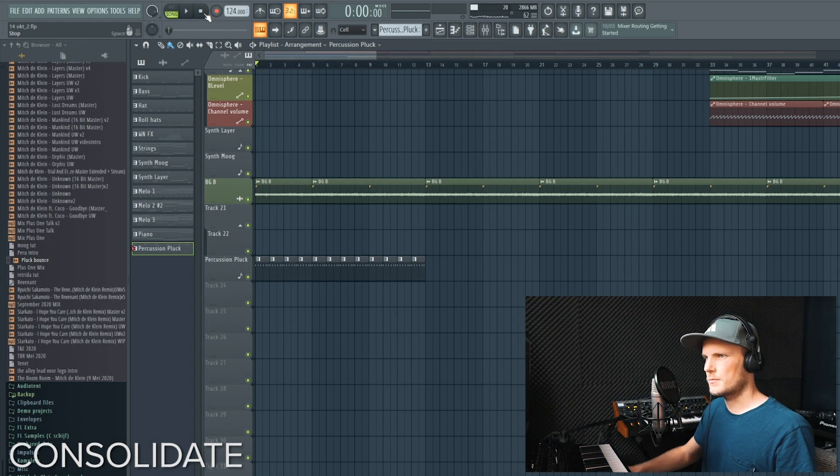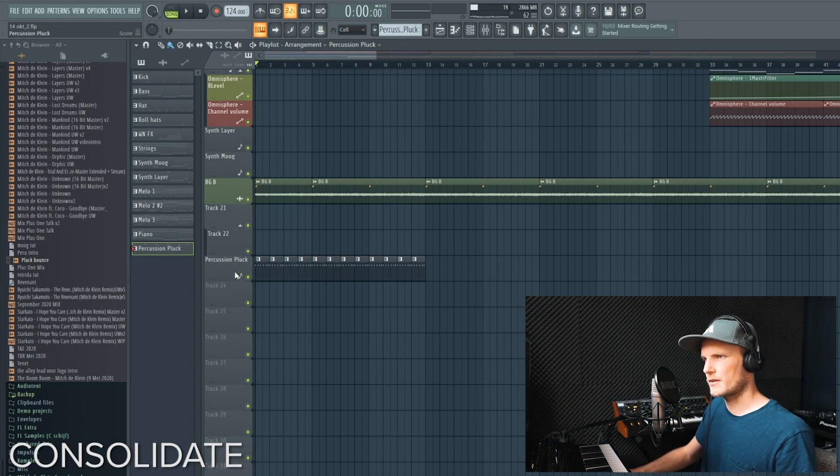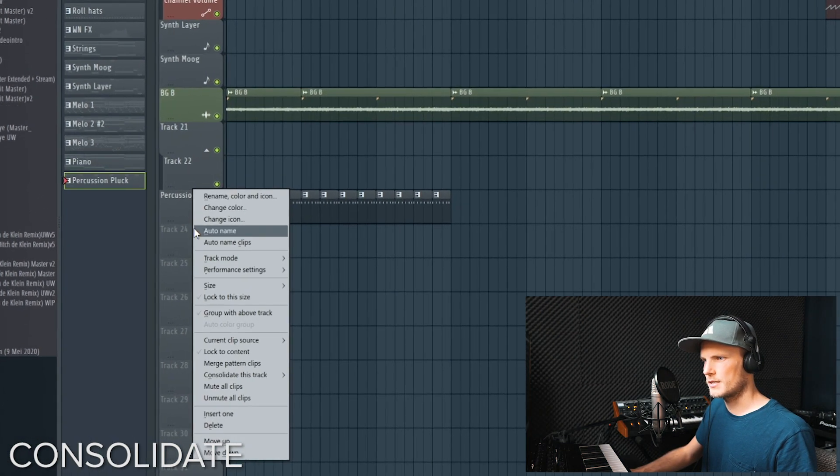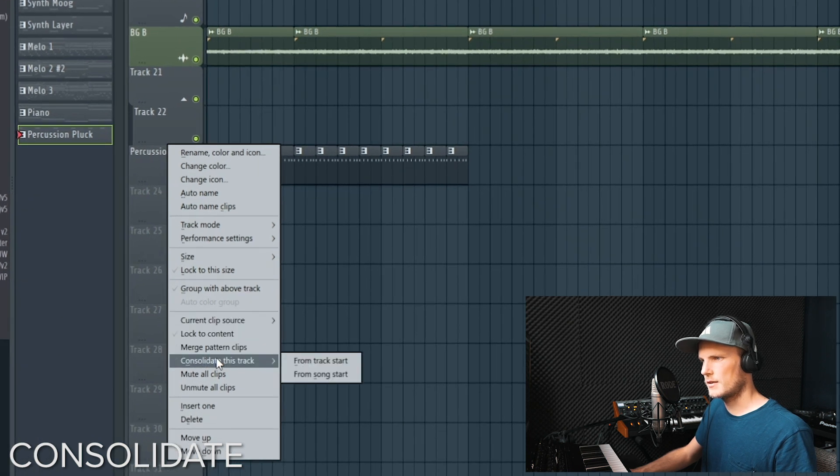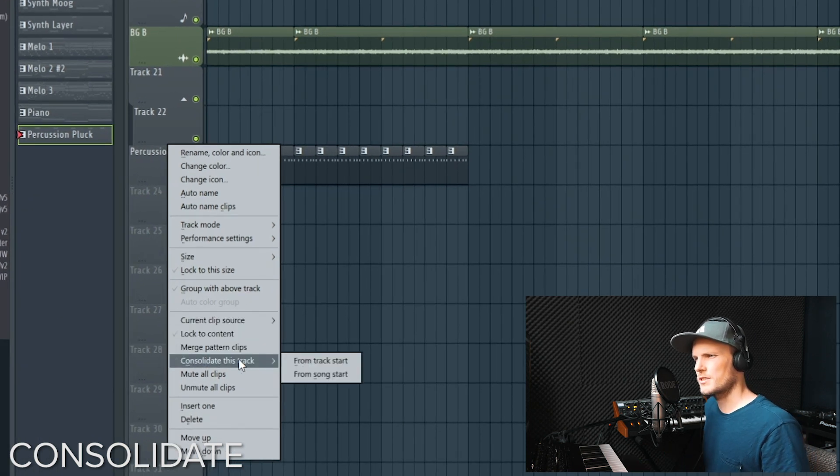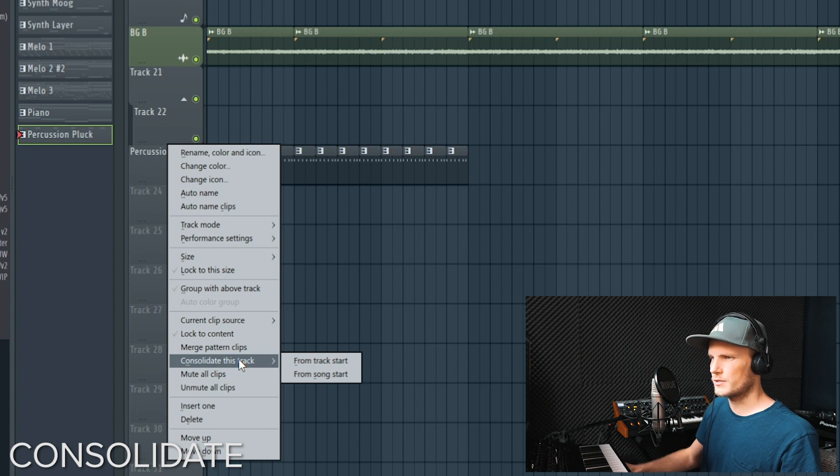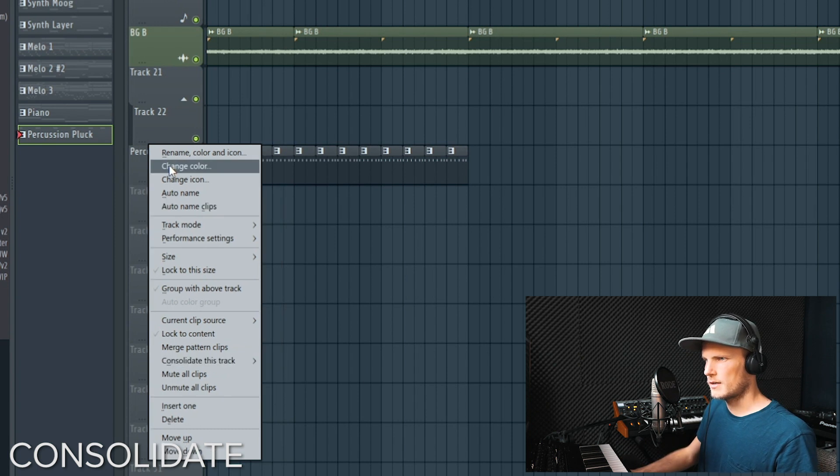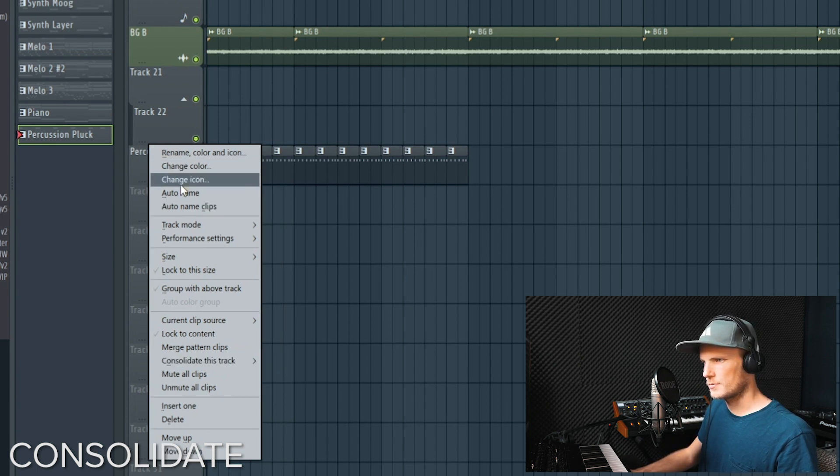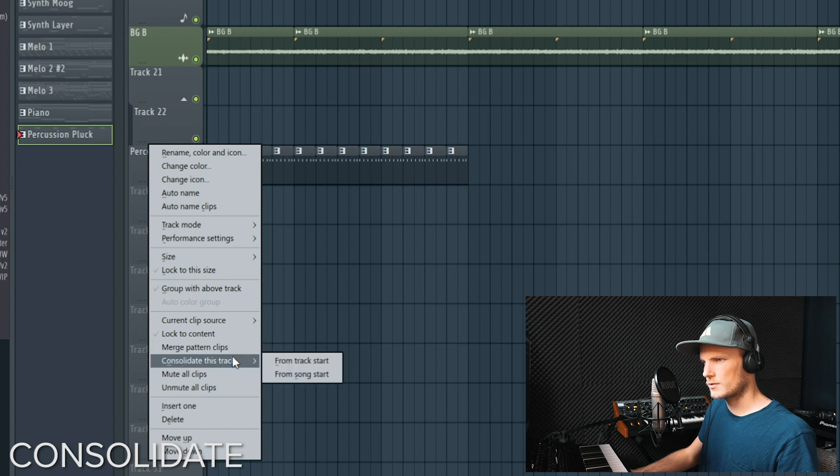The third method is the easiest one. If you have FL Studio 20 there is the consolidation method. I think it wasn't available in FL Studio 12. So right click on the part that you want to bounce, consolidate this track.